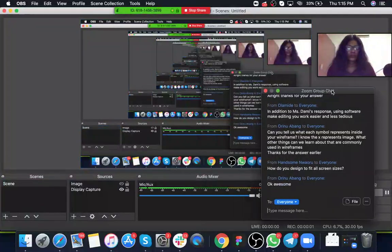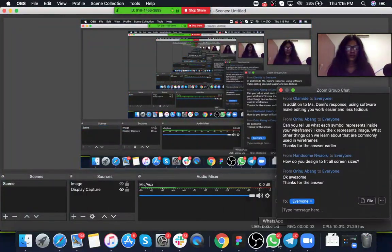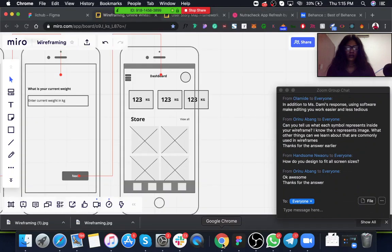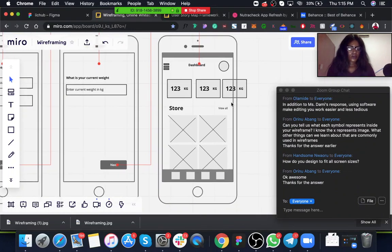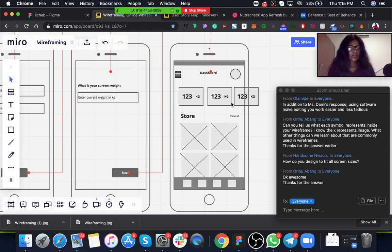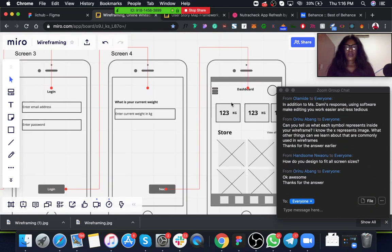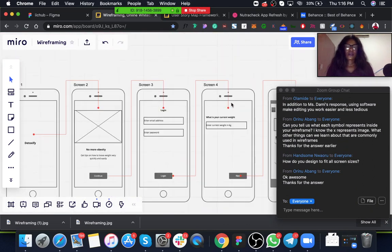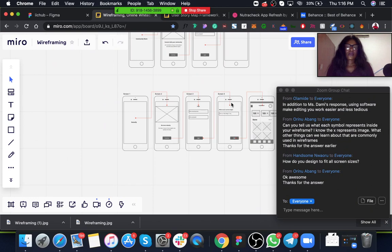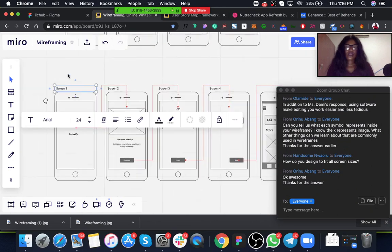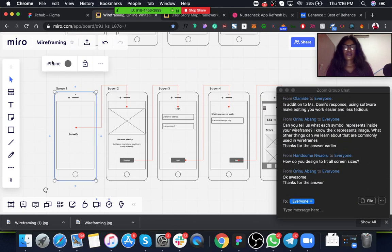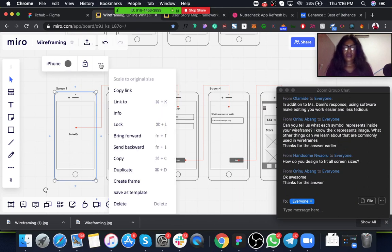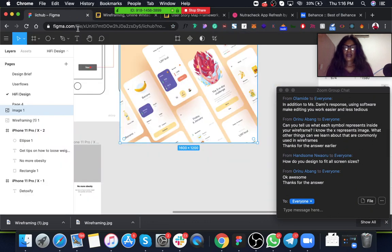Recording, starting to record again. Okay, so how do you design to fit all screen sizes? Depending on the size of screen you want to design, you will get to select which type of screen size you want. I think I'm on the free plan so I can't really choose which phone I use here on Vira, but on Figma I can.